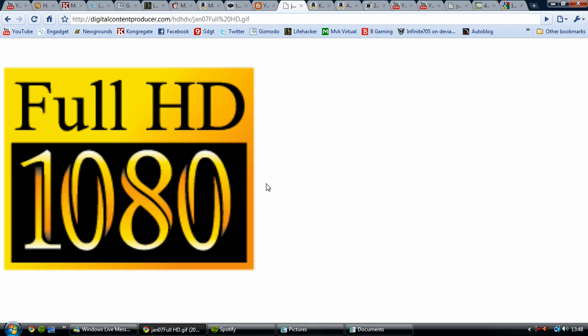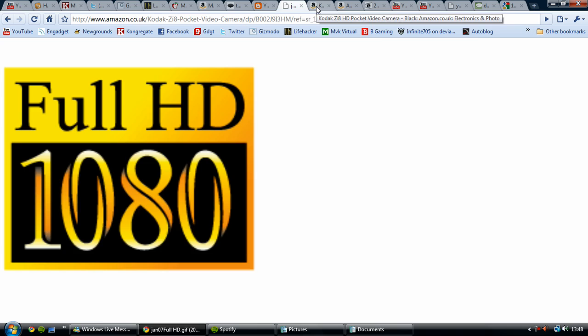For a full HD camera, you're going to need 1080p, which is the highest quality which you can really view at this point in time. One of the cheapest 1080p camcorders you can buy is the Kodak ZI8 or ZI8 HD camcorder.